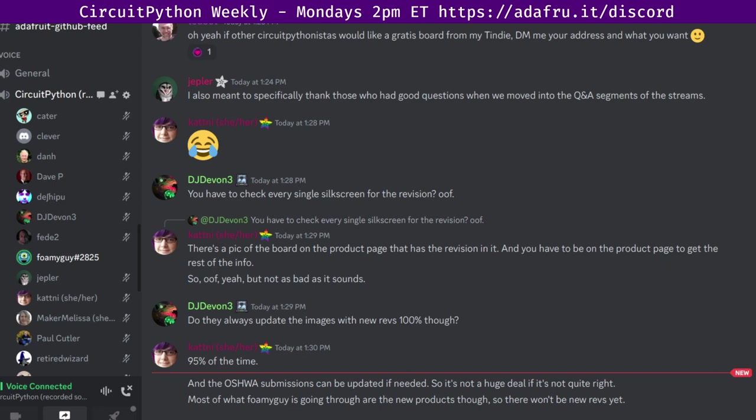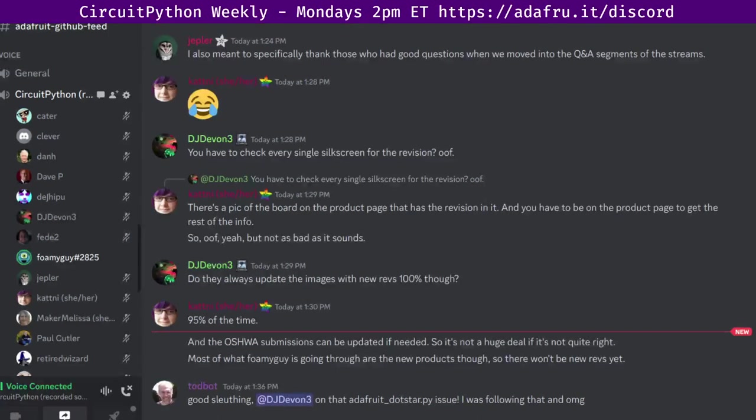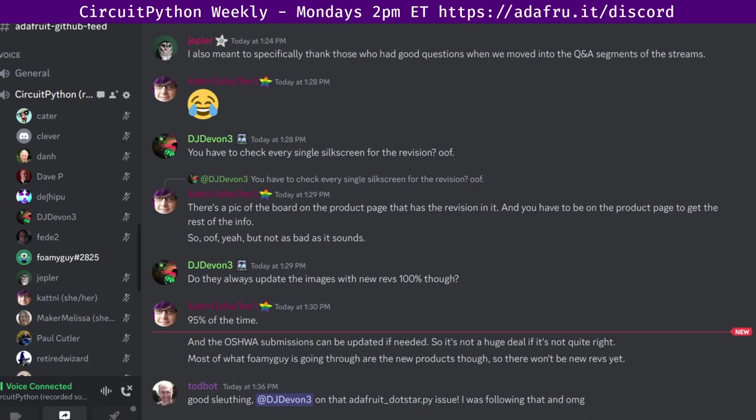Next up is David Glauda, who's text only. David says soldered an I2S amp to a feather RP 2040 USB host following this guide. Made the DVI version, but it works perfectly and tried various synth IO examples from Todd. Tested the USB host MIDI library. The simple test worked, but the MIDI synth and the demo from Scott failed. The piano keystrokes were taking longer than a second to be received.